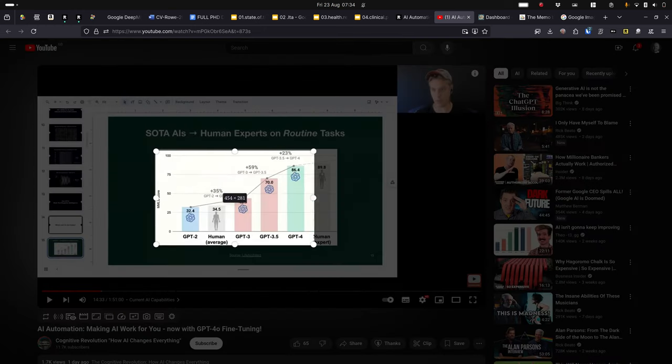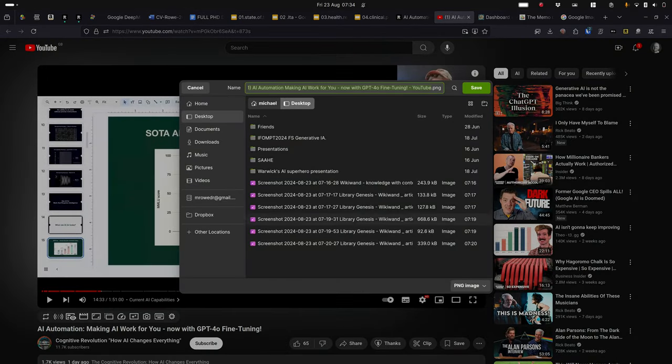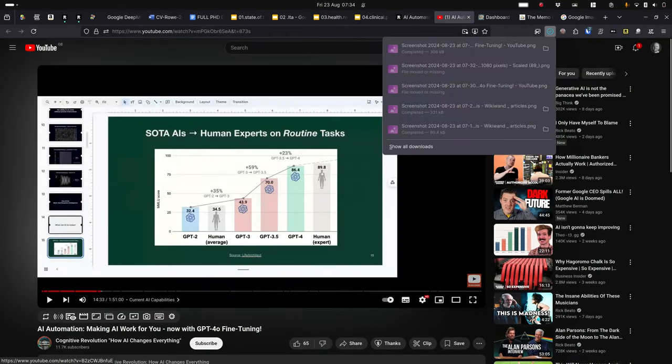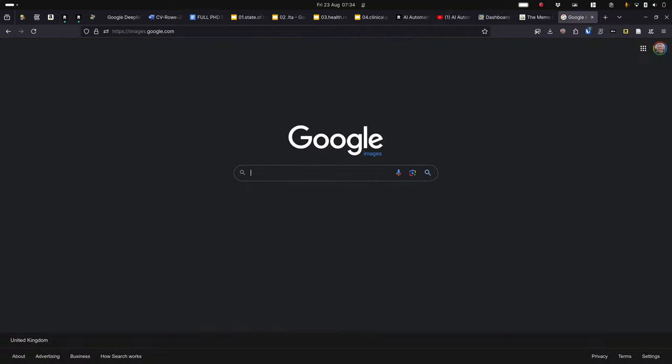So I use the screenshot feature in Firefox, capture the picture, save it locally on my desktop.